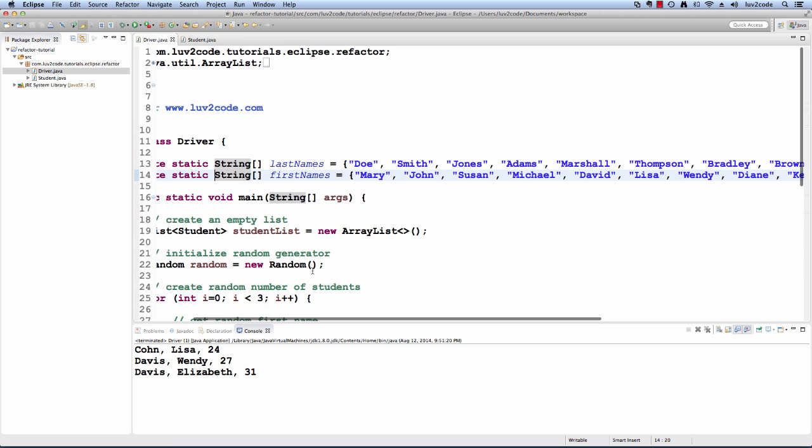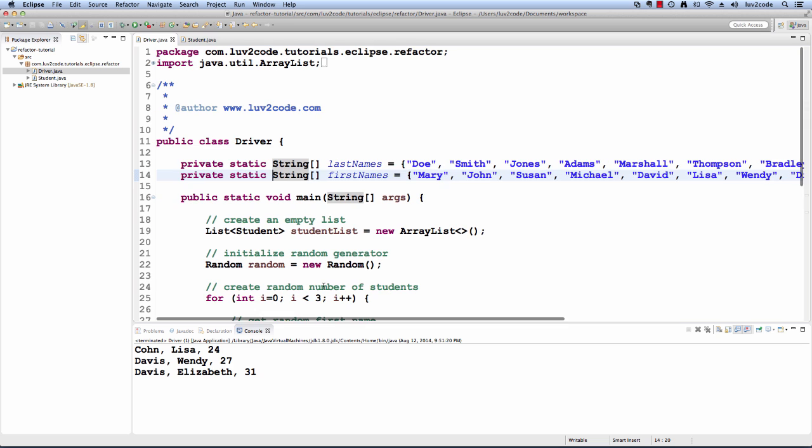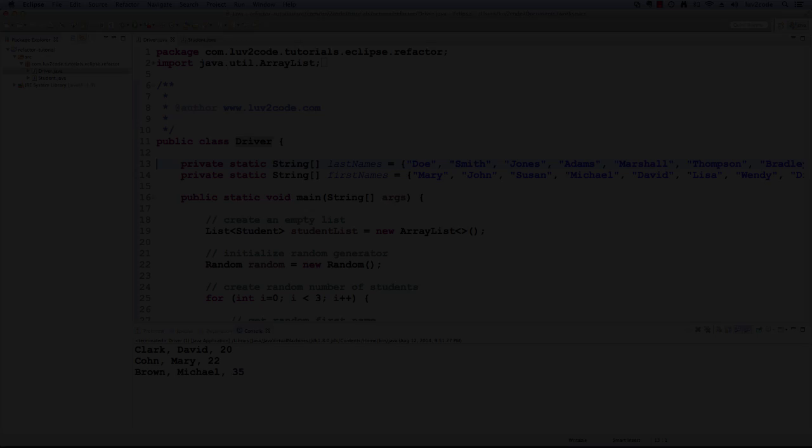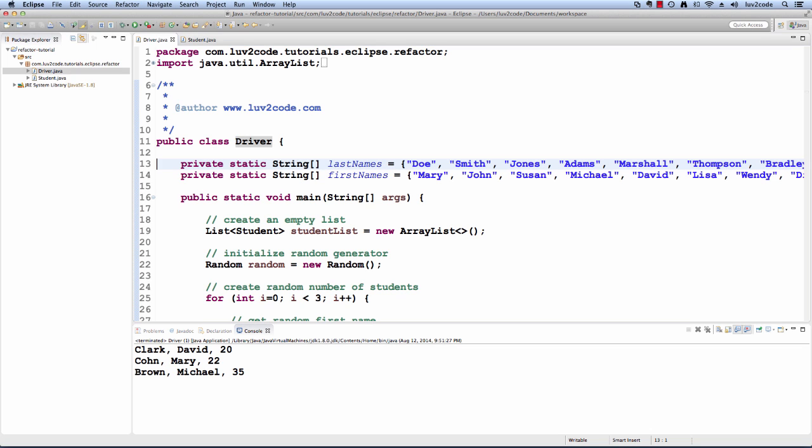I'll run the program just so you can see the output. Here it displays three students. I'll run the program one more time and we should see a different set of students.